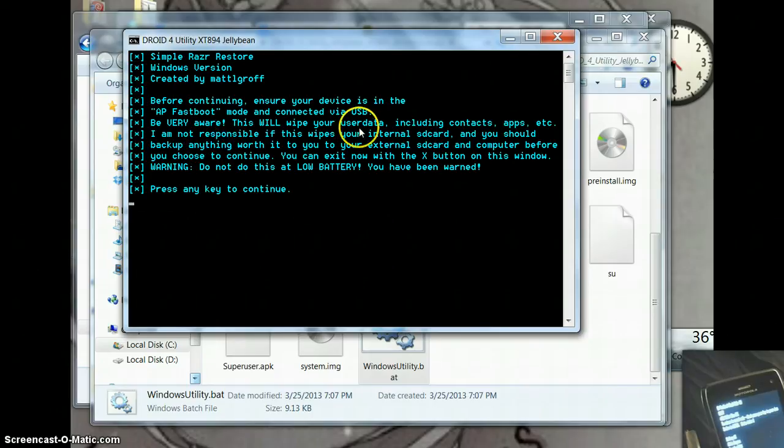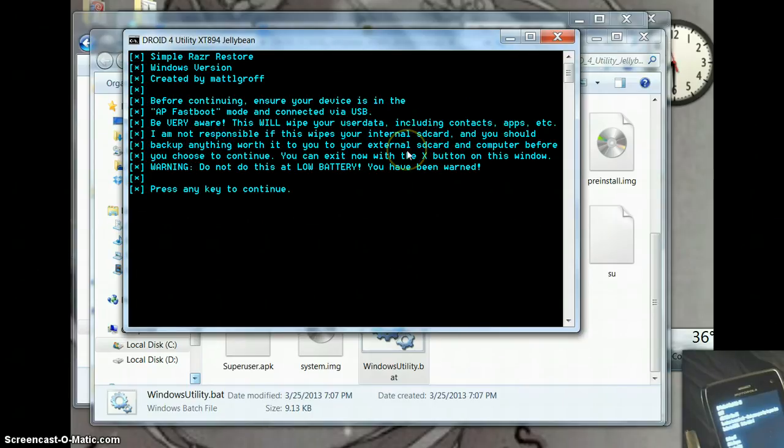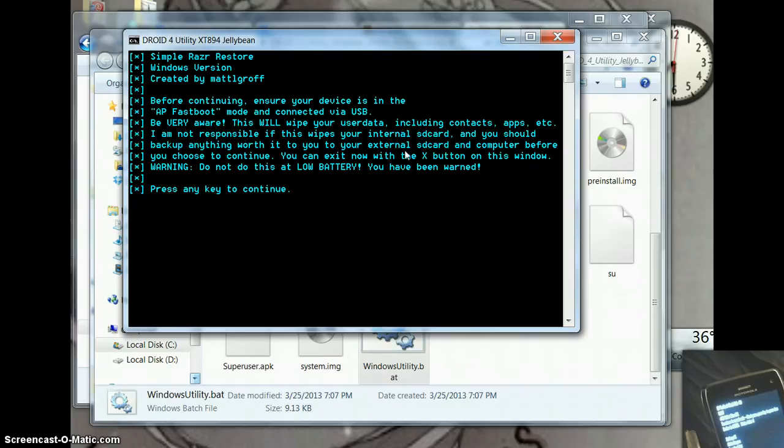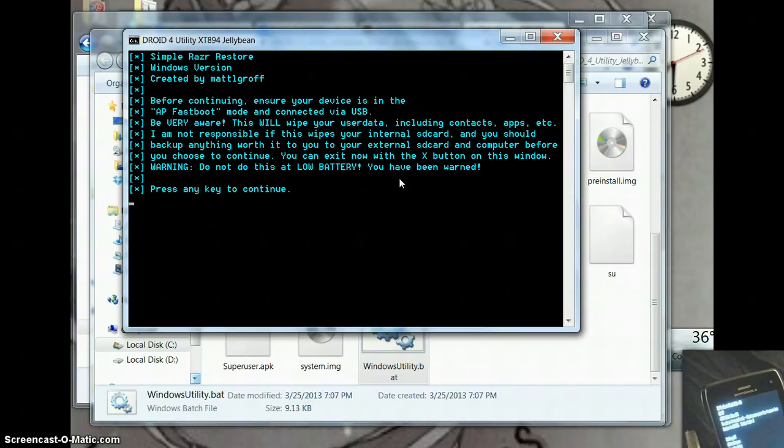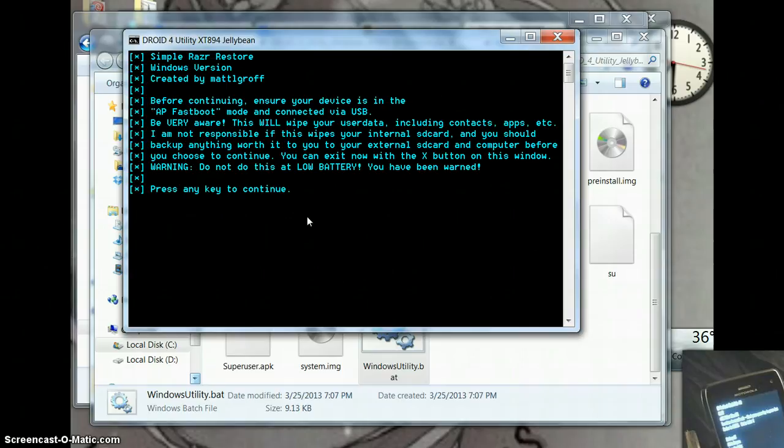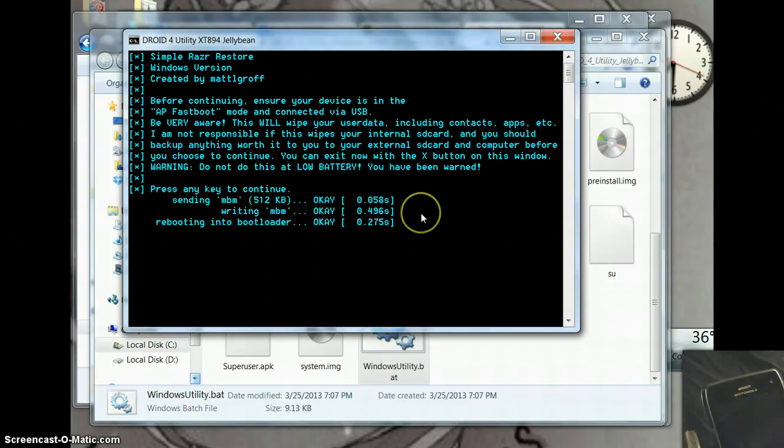Now this will wipe our user data, contacts, apps. I'm not responsible if it wipes internal SD card data. And do not do this if your battery is low. If your battery dies during this process, it may permanently brick your phone. Okay. So we're going to press any key to continue. There we go.